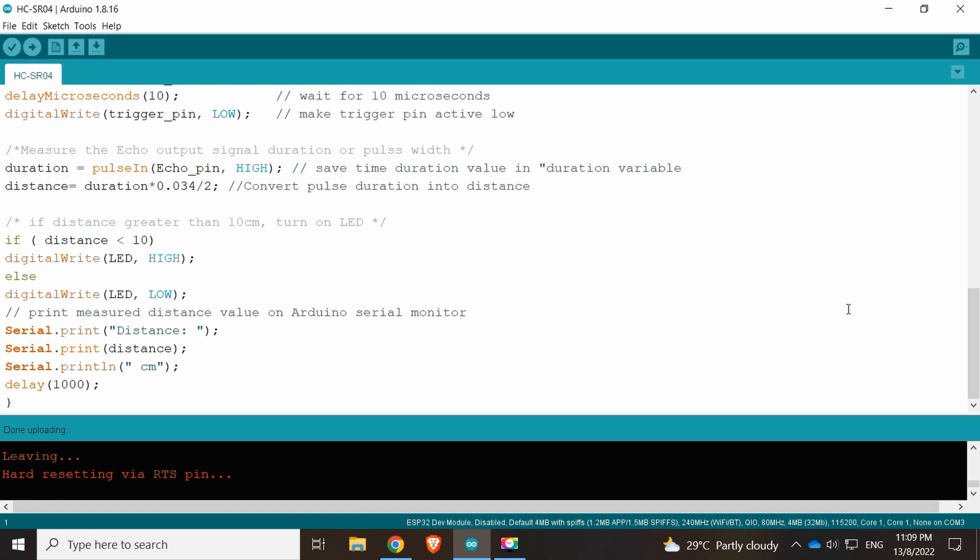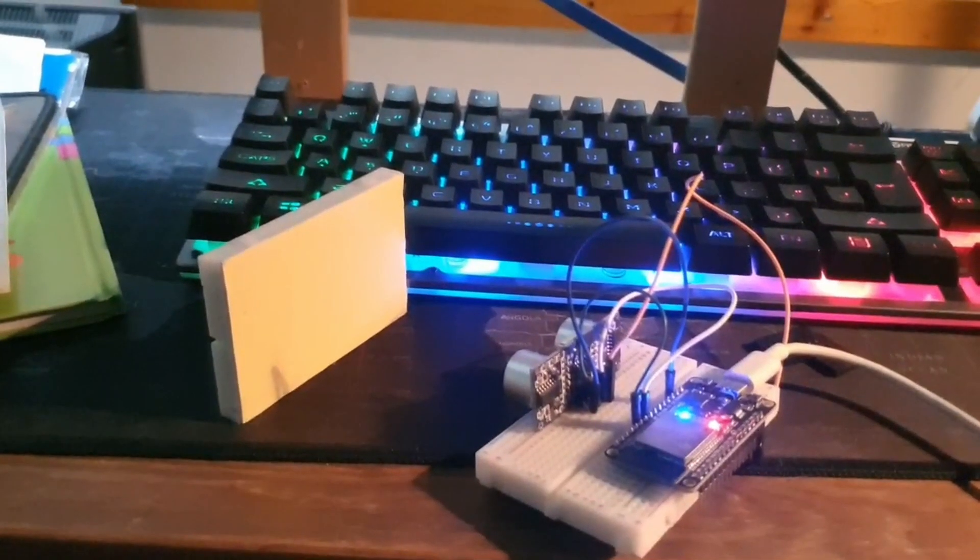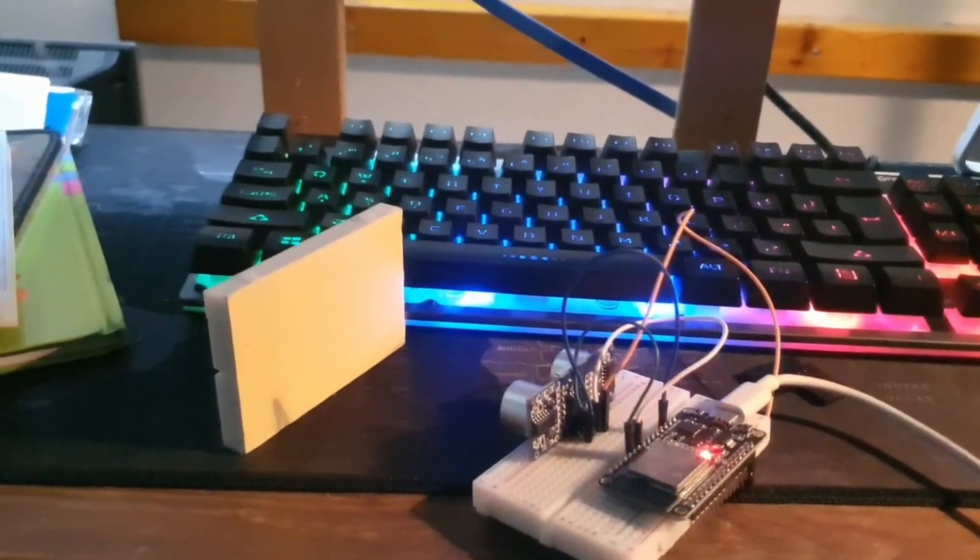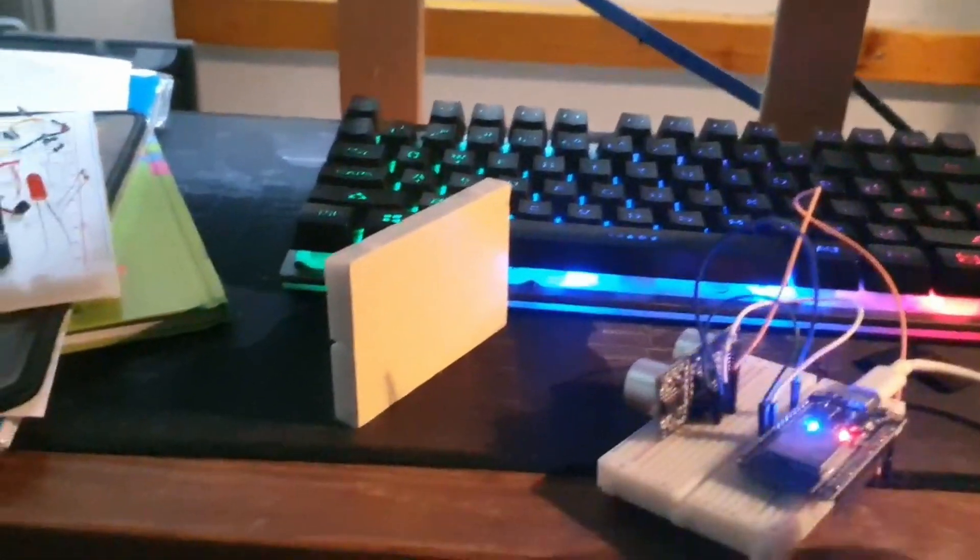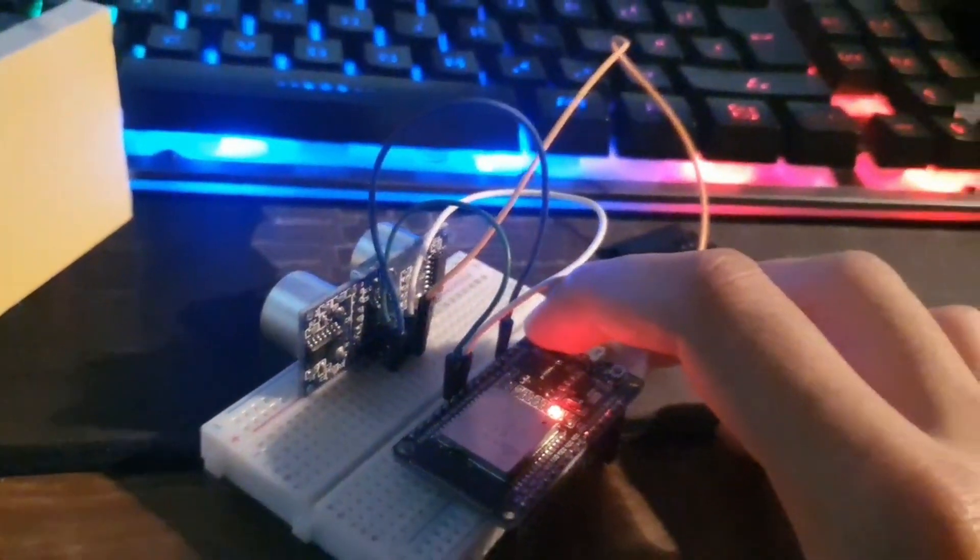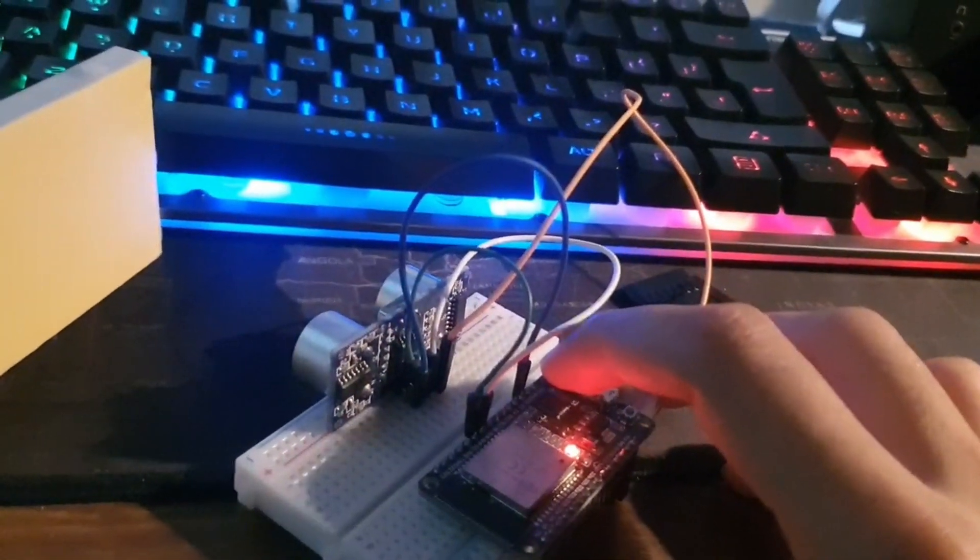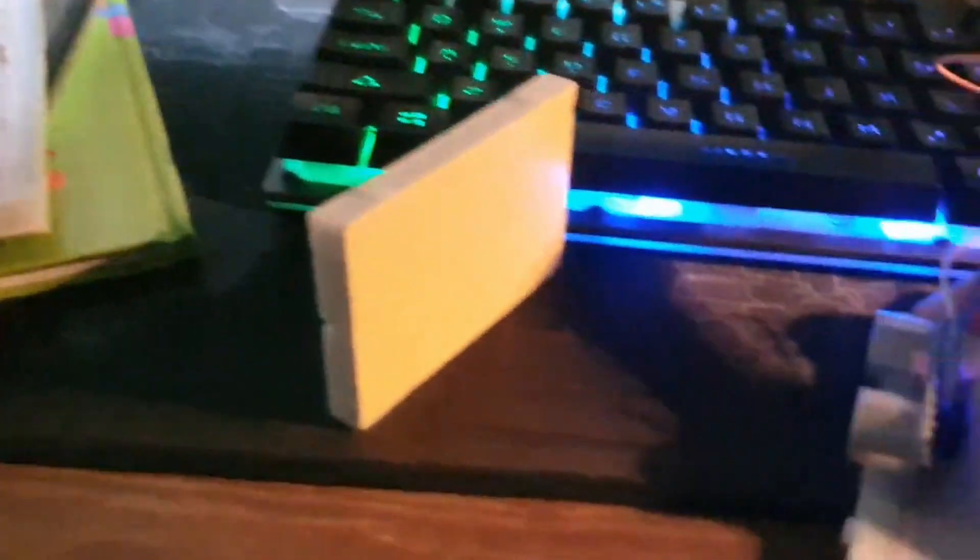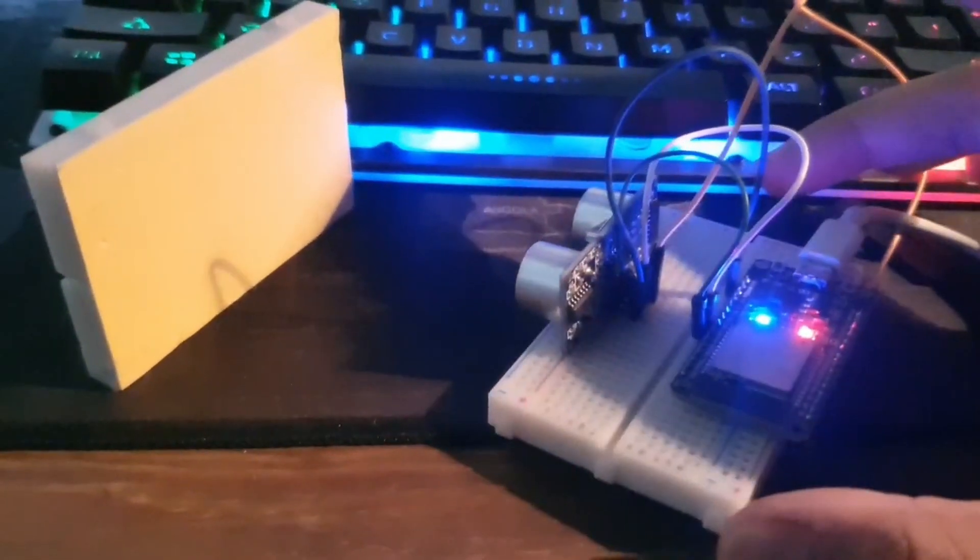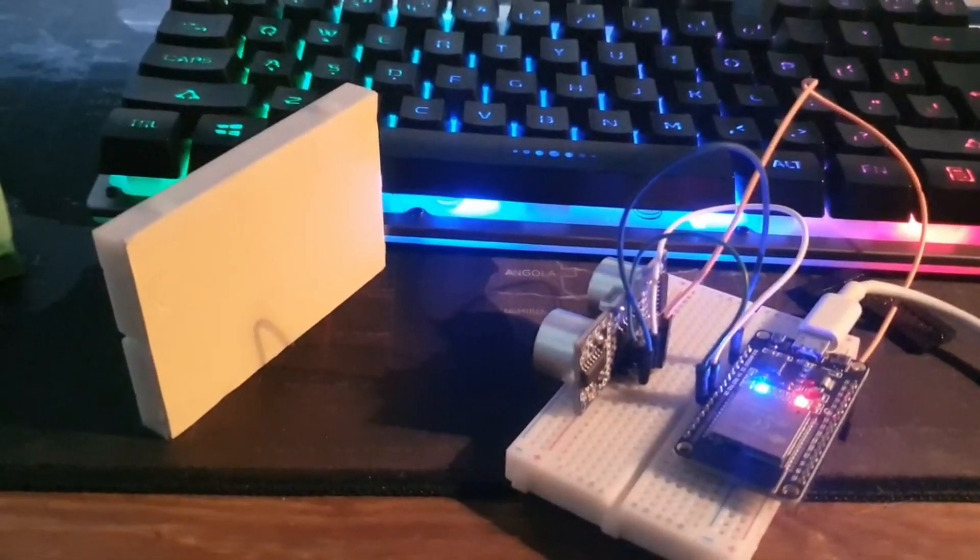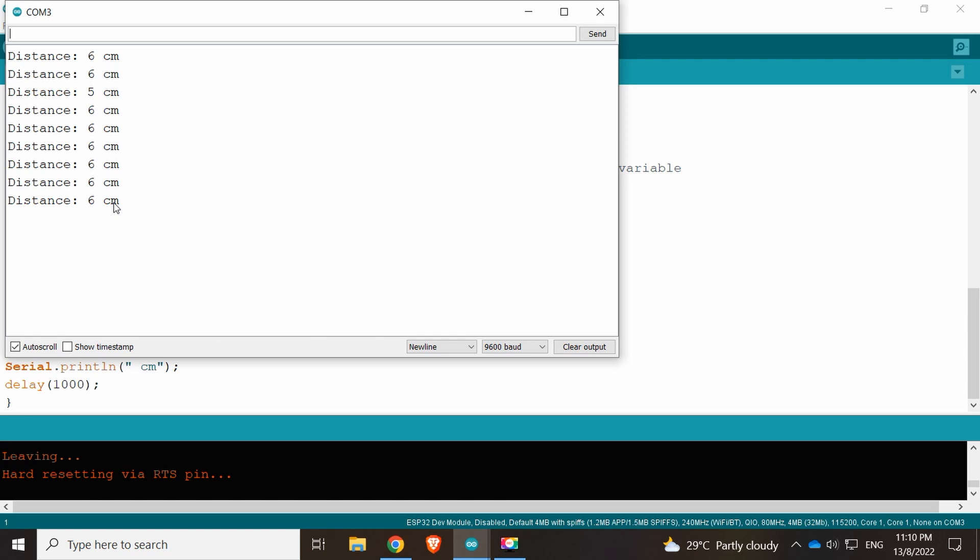I put an object at a certain distance from the HCSR04. Now we have to press the boot button here, make sure it's boot. Now it's writing, writing. Put it here, check system distance, open the serial monitor. It's showing six centimeters, five centimeters, and so on, in real time updating.